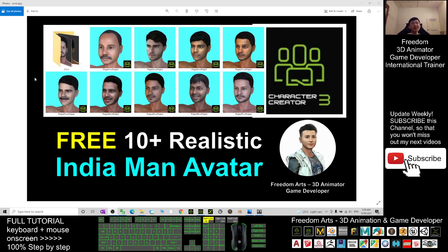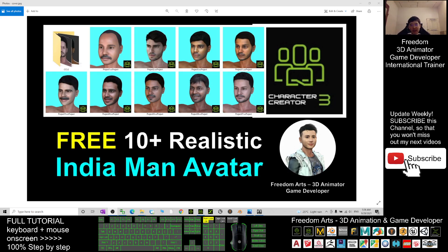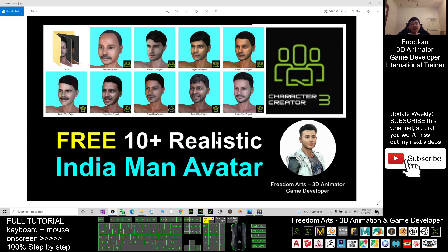Hey guys, my name is Freedom. Today I'm going to share 10 realistic Indian man avatars for your Character Creator 3. These are CC3 avatars.